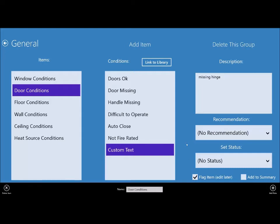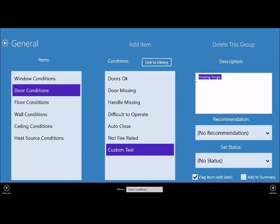And this will cause RoomToRoom to alert you, the desktop software that is, when you try to export a PDF file. It will say, hey, you have items in your report that are flagged, meaning they're not complete. You don't want to export that PDF yet because this is what will go into the report here. So it's a good way of making sure you don't miss anything. You can get back to it later. You can move on when you're on the job because you don't have a lot of time.